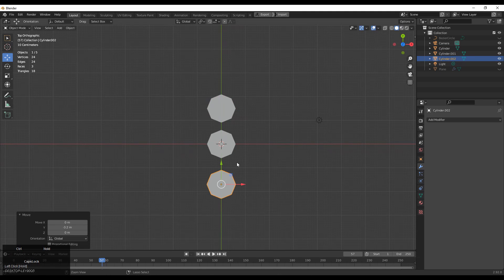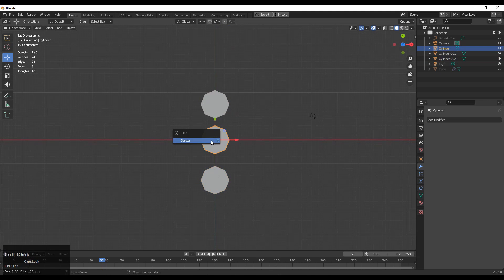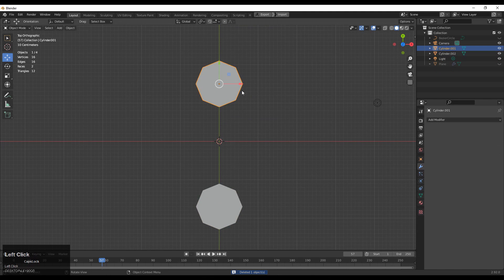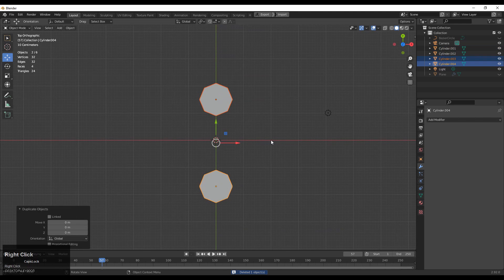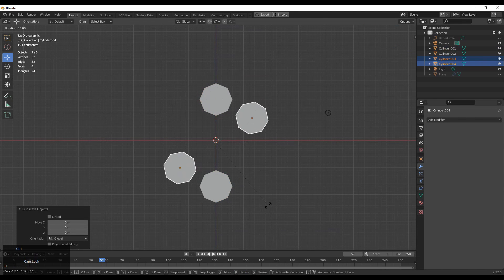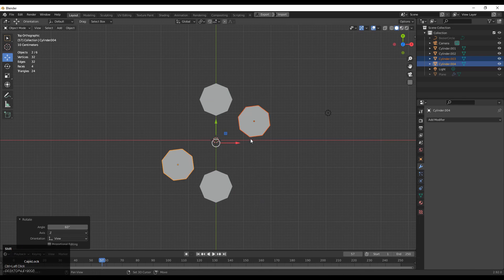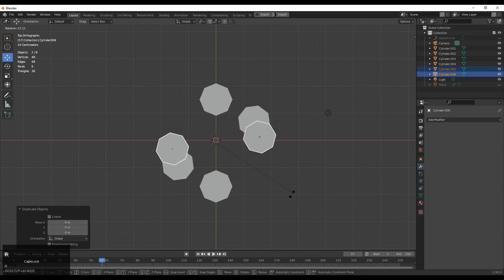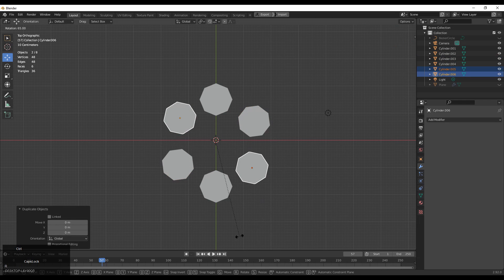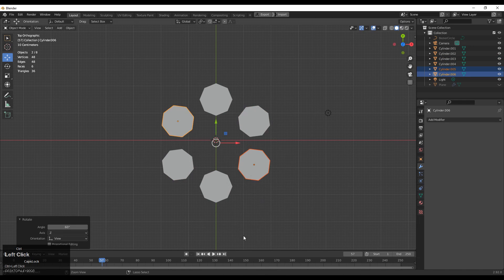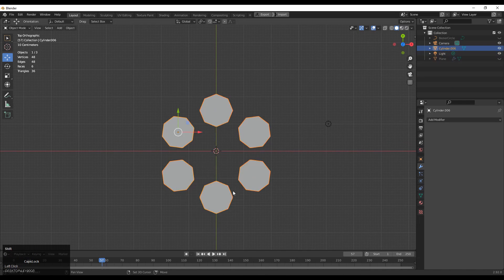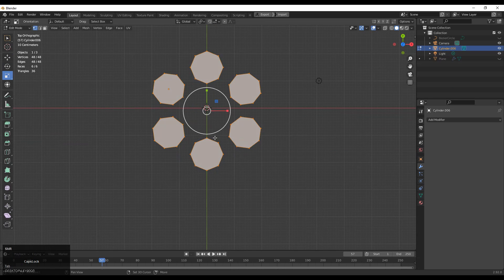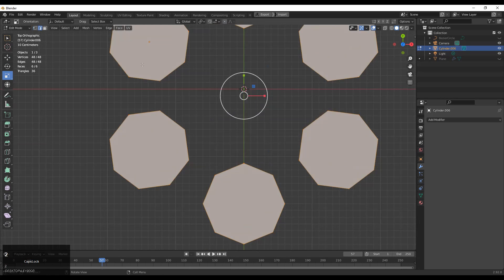Duplicate it and move it along the y-axis. You can press and hold Ctrl for snapping. Then select both and rotate it 60 degrees, because we want six circles like this. Select all and then join them.